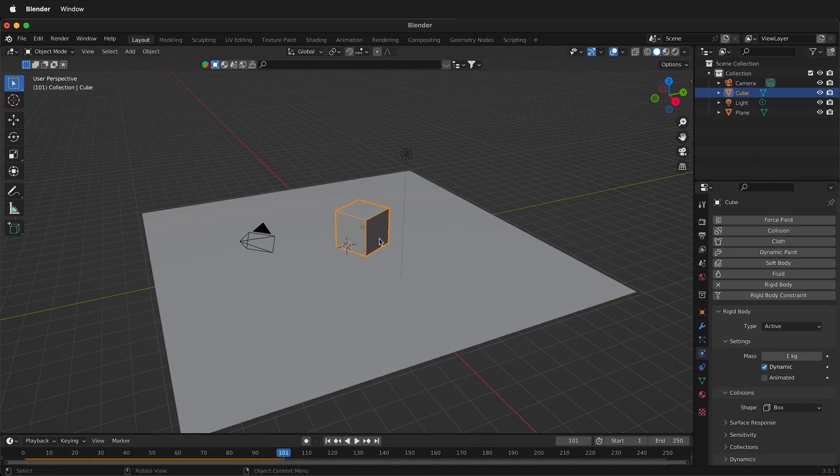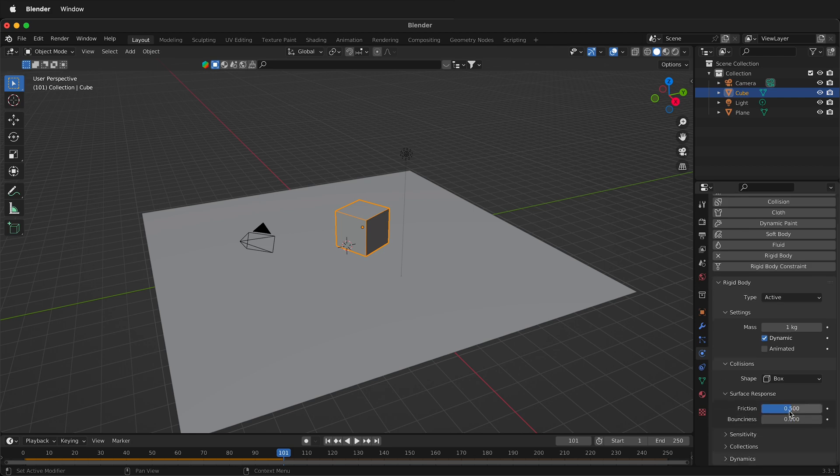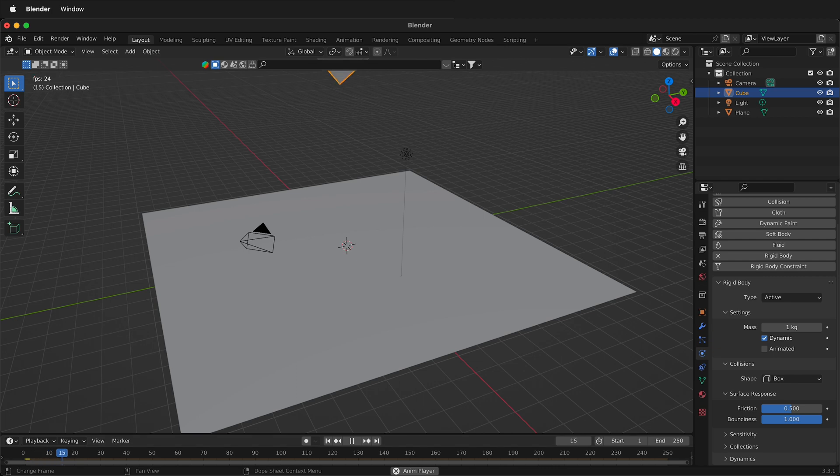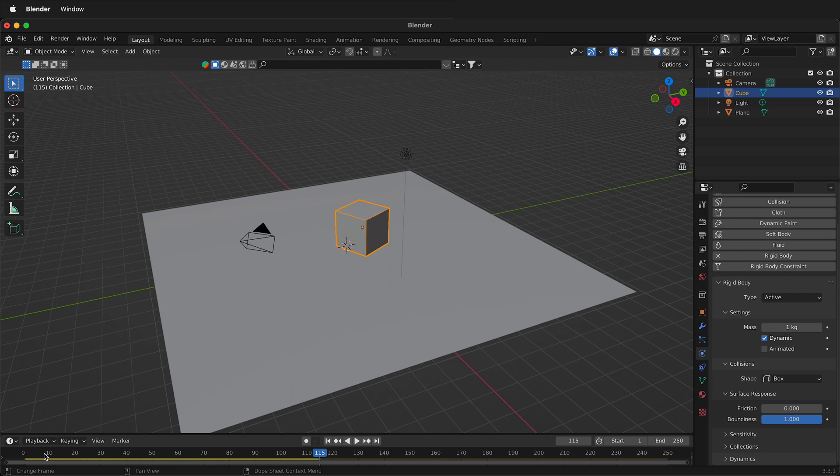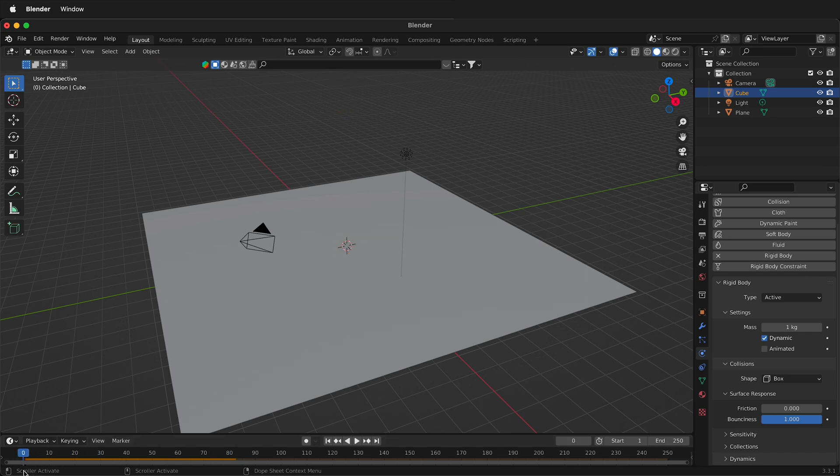So you can change how much friction is involved. For example, this surface response here, if I make the bounciness more, now when it falls, it'll have a bit more bounciness. And if I lower the friction, it'll slide around a bit more. So you see how there it rolled a bit more because it has less friction.